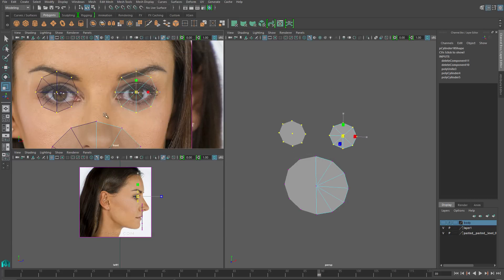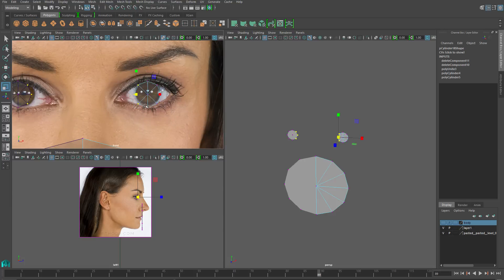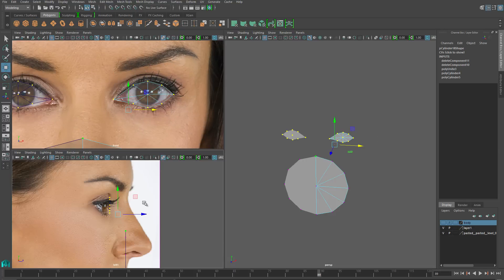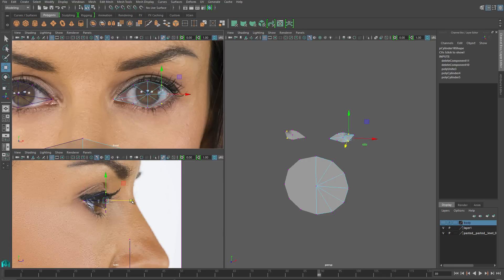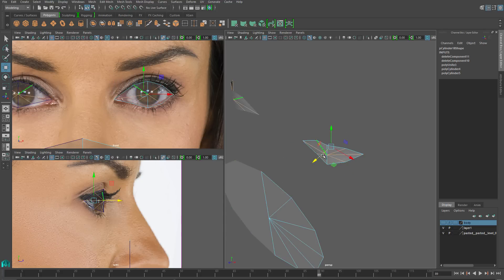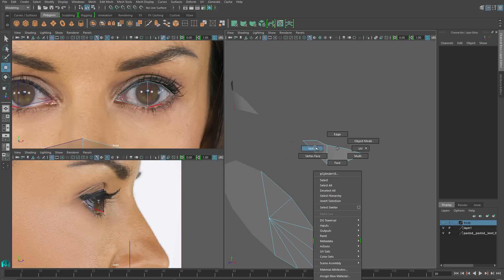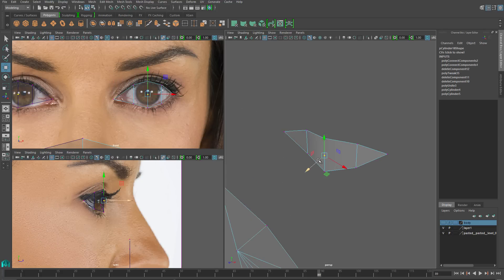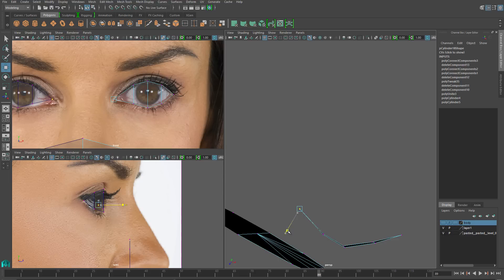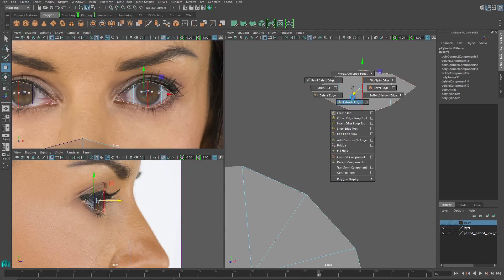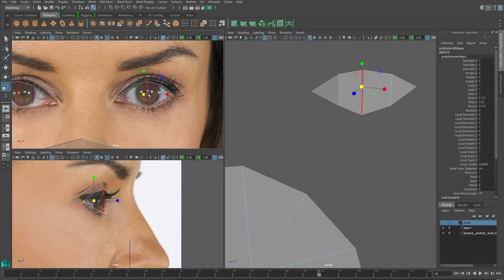I'm going to start by editing the eye. I'll shrink the eye verts all the way down and position them right along the edges of the whites of the eyes. I'll line that up in both the front and the side views. Then I'll delete those interior edges and connect up to down so that I have a bunch of vertical rows. Then I'll grab that outside row and extrude it out.